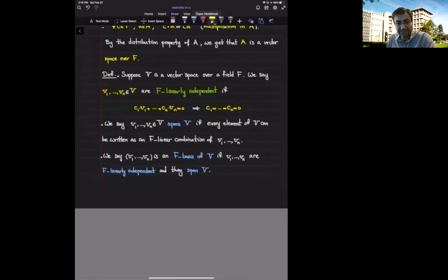Otherwise, we say they are f-linearly dependent.